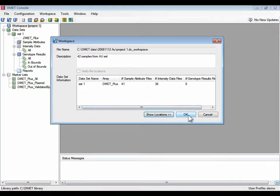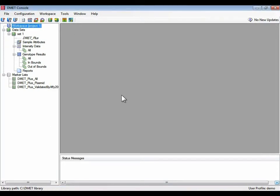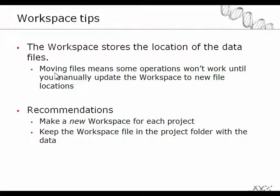Sample attribute files, intensity files. The more files that are managed by the software, the more likely it is that when files get moved, you're going to have a problem. Therefore, we have some recommendations. The basic recommendation is that for each project or logical set of data, you create a new workspace file and save the workspace file in the project folder along with the data, so that when the folder gets moved, the workspace file moves with it. It'll make it easier to update the paths should you want to use that workspace file again.